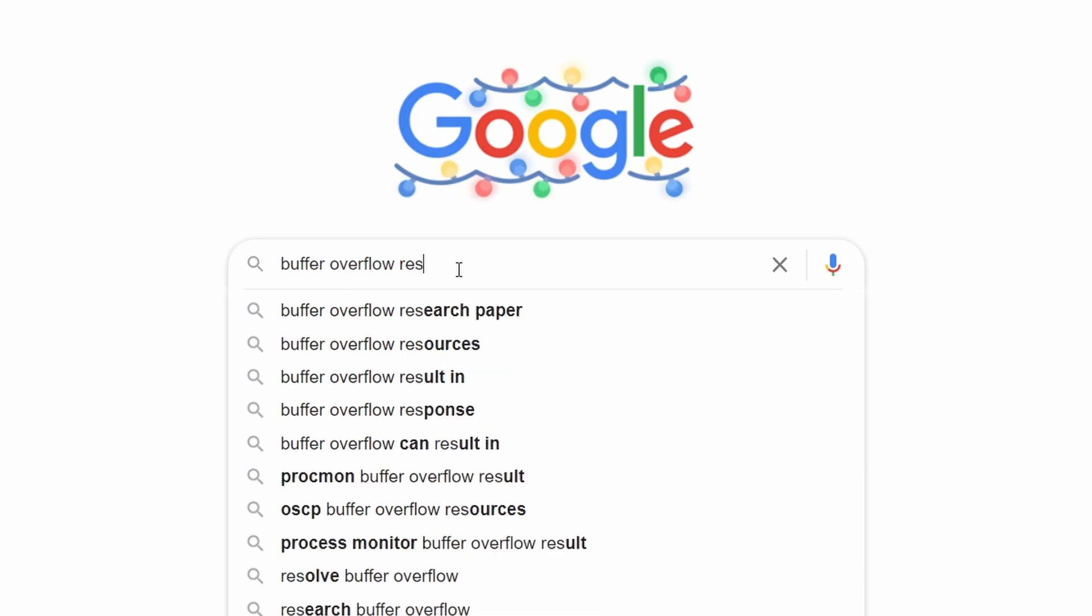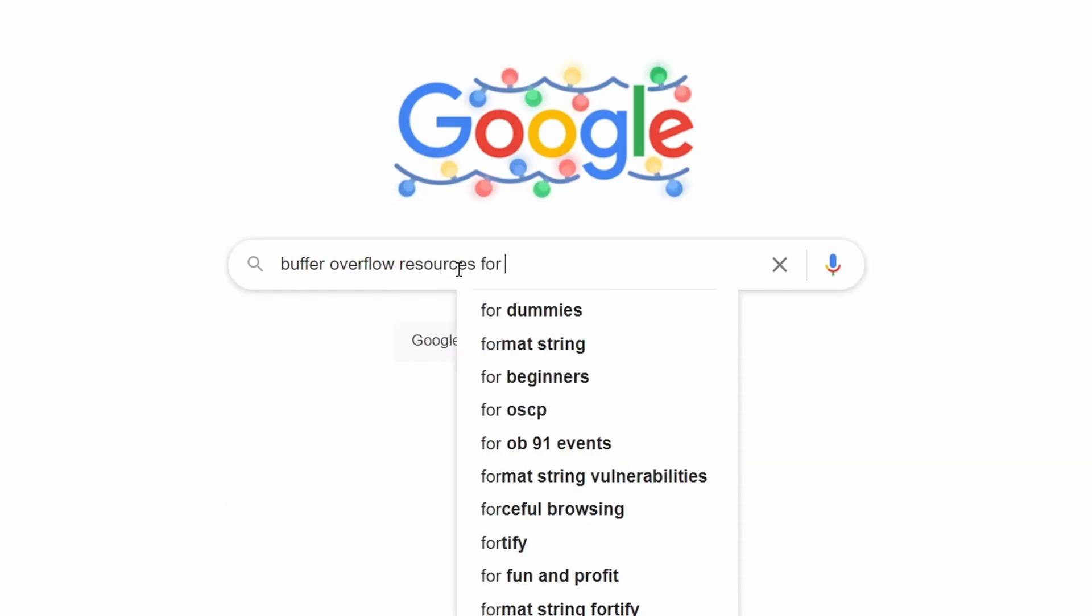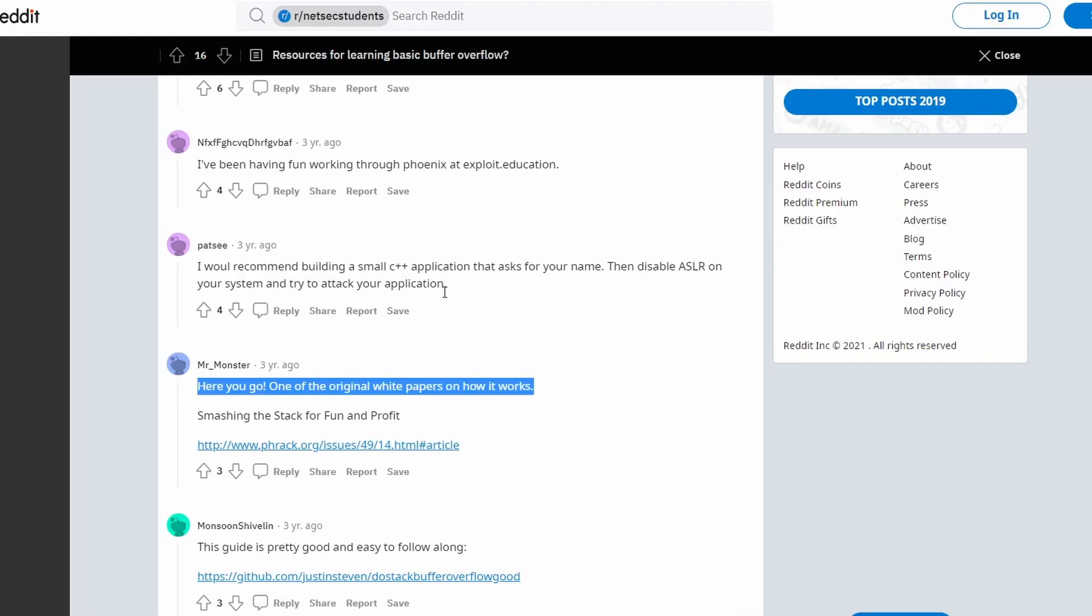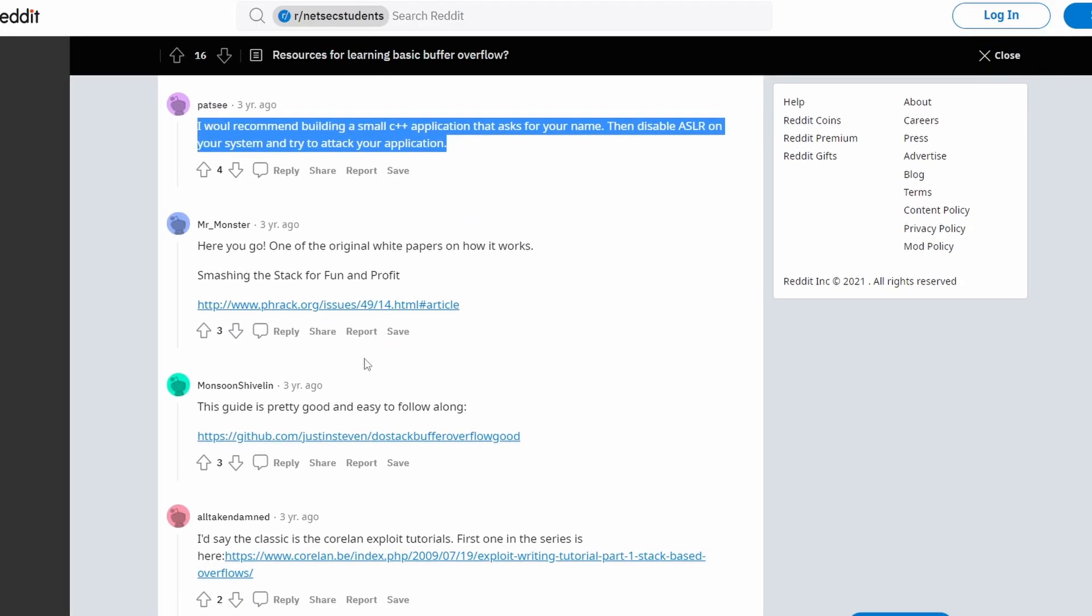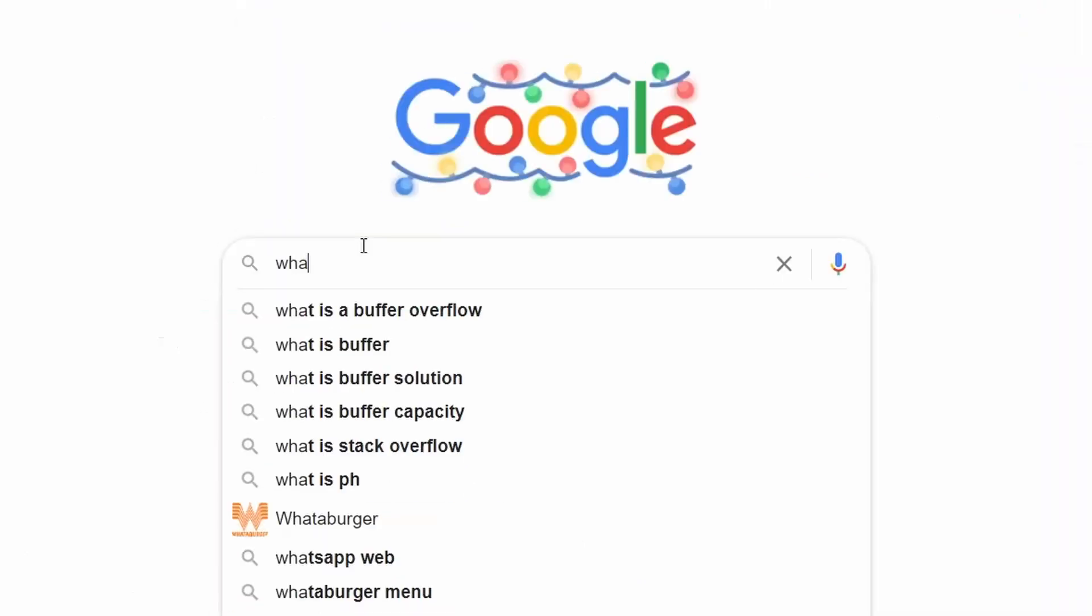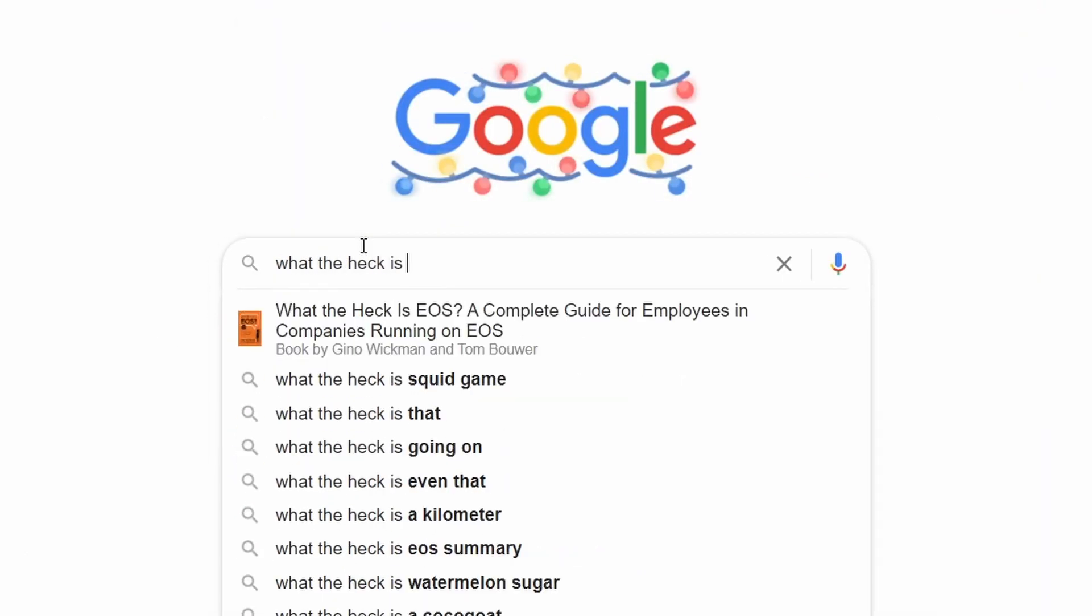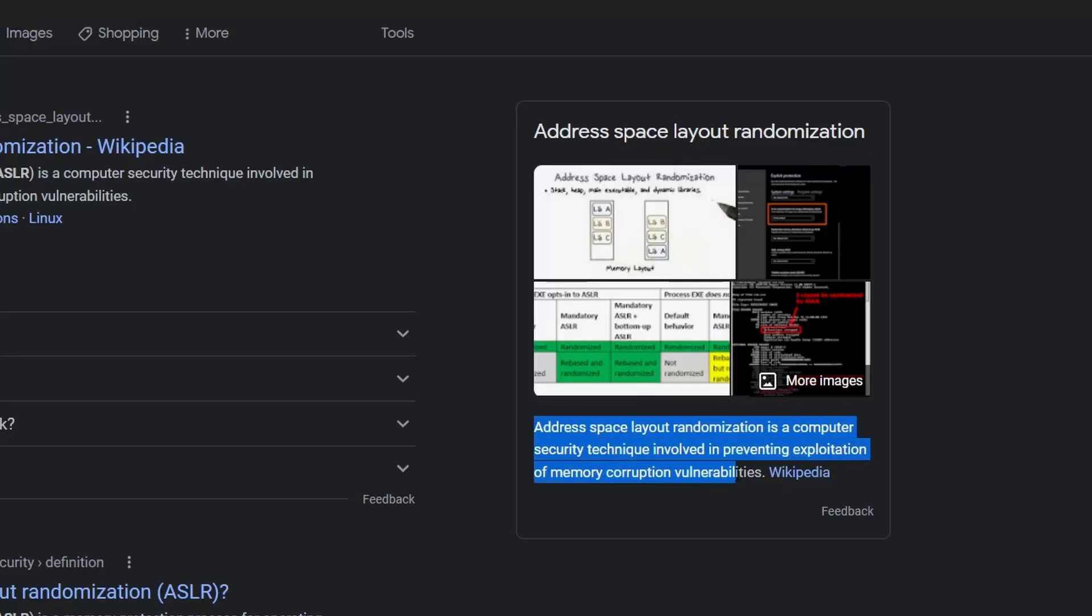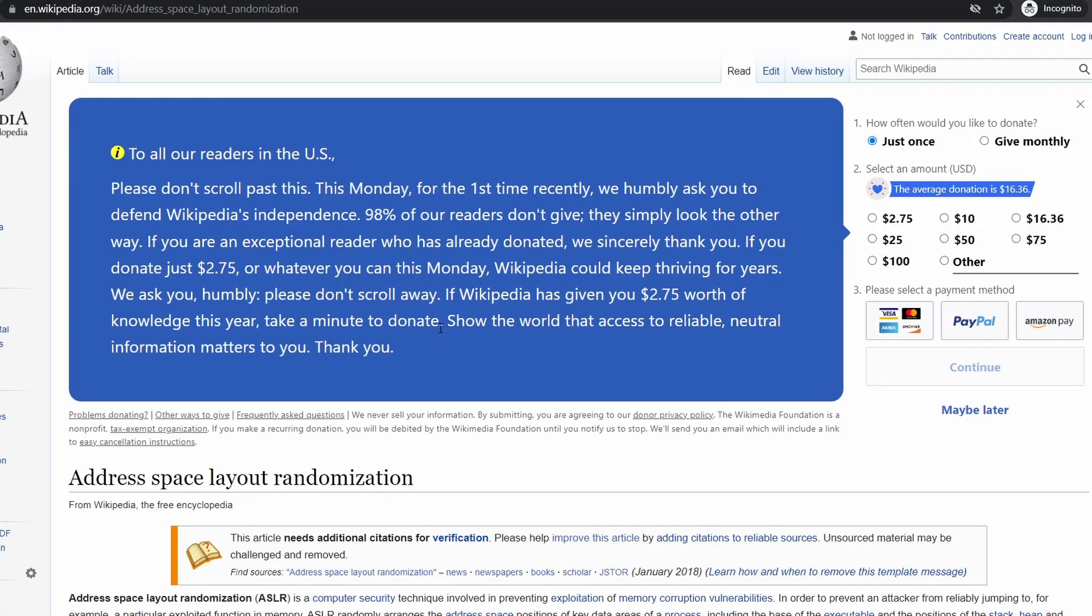All of it is hard to wrap your head around. I found people recommending white papers, making your own C++ application and disabling ASLR then hacking it. I was like, what the heck even is ASLR? I found a bunch of stuff I didn't understand at that time.